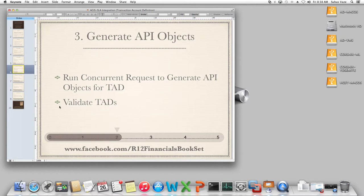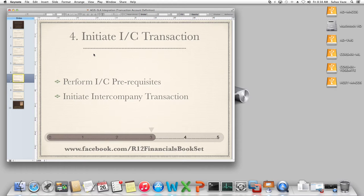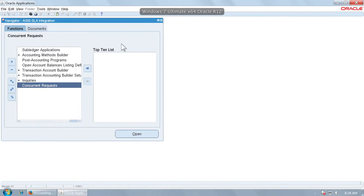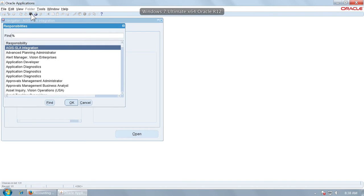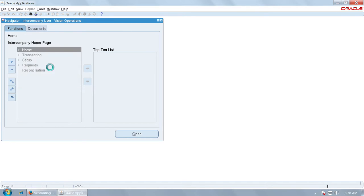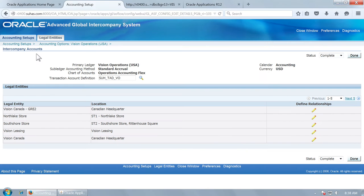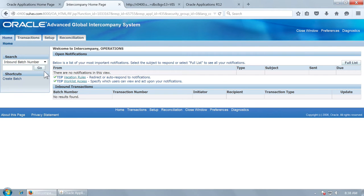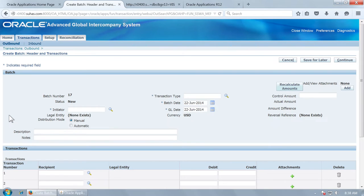We have already validated the TAD. The option to validate the TAD is right there on the TAD screen. Now let us verify whether it works by initiating an intercompany transaction. Let us go to intercompany user Vision Operations and create a transaction. It is presumed that you have already done all the setups for intercompany. Let us create an outbound transaction for Vision Operations.